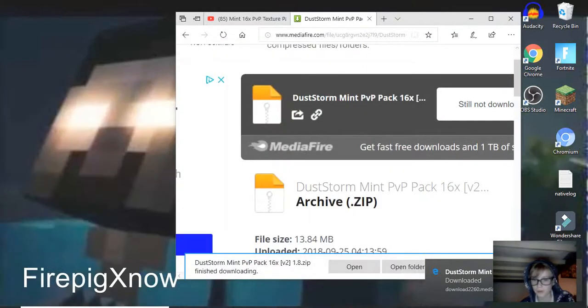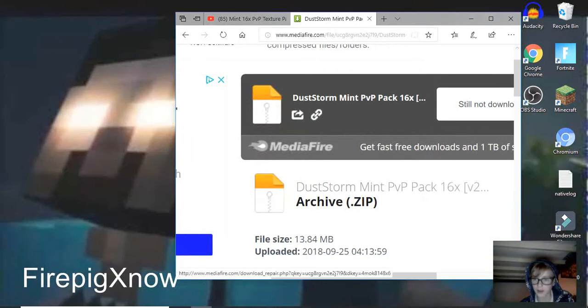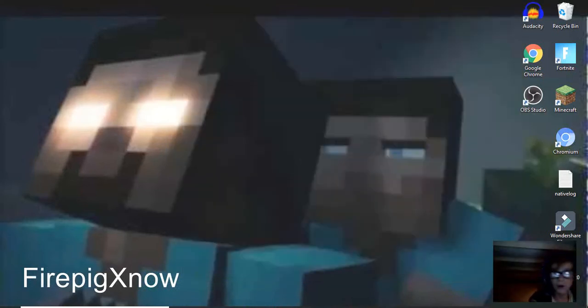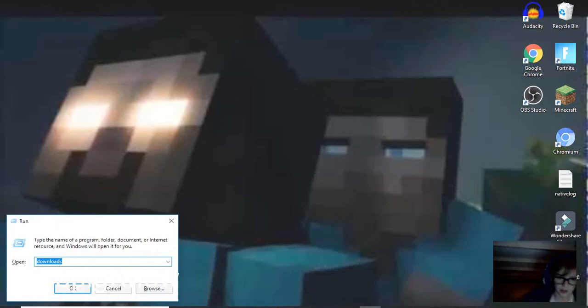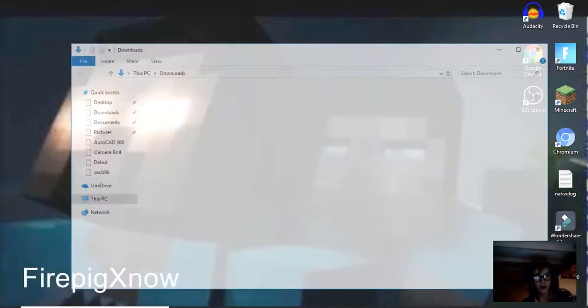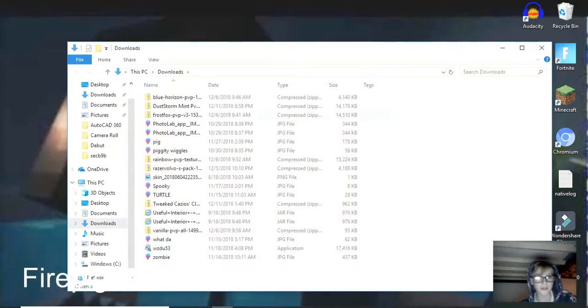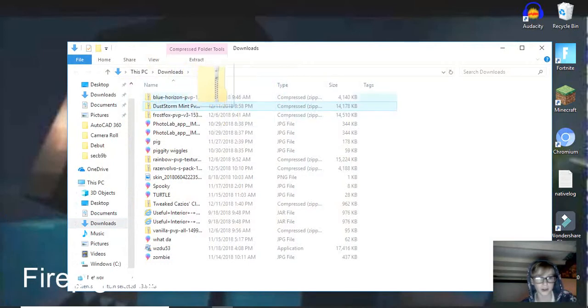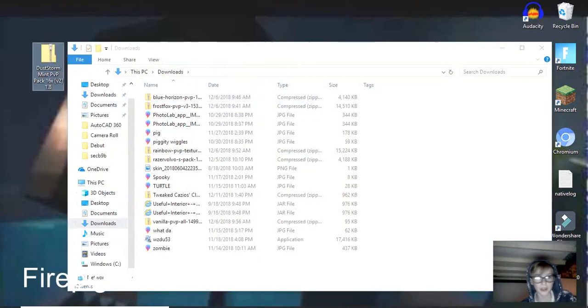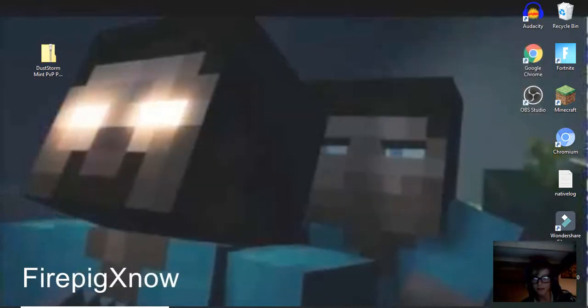That's going to make PvP pack, and then we're going to hit X, X that out. And then you're going to get Windows plus R at the same time hold down, it should say that. You're going to type in downloads, and then you should find it right here. Now you're going to hold this down and click it like that.